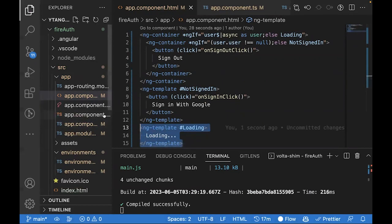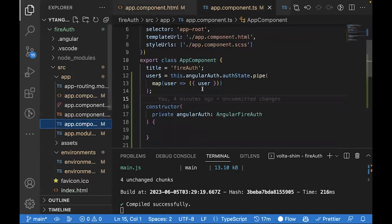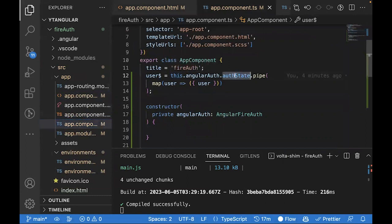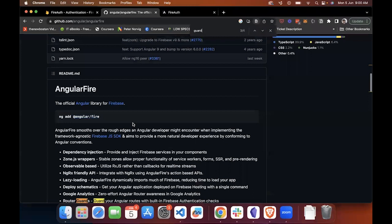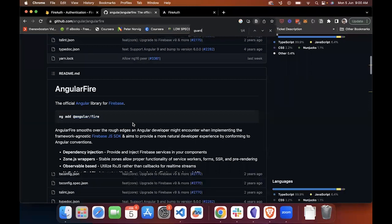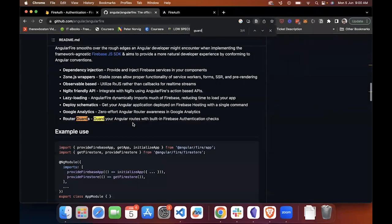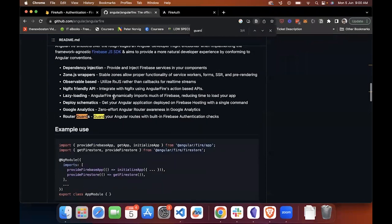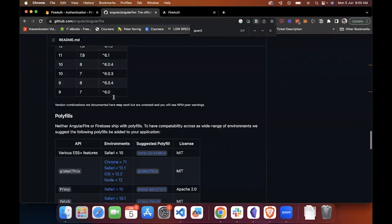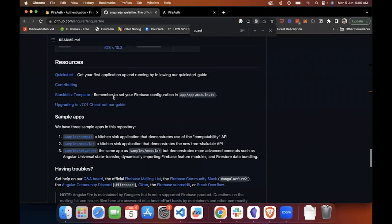Next thing we'll cover is how to protect certain routes once you're signed in with Firebase Auth. You don't want anyone being able to access your application even if they haven't signed up or signed in into your application. To do this, we'll set up an auth guard.